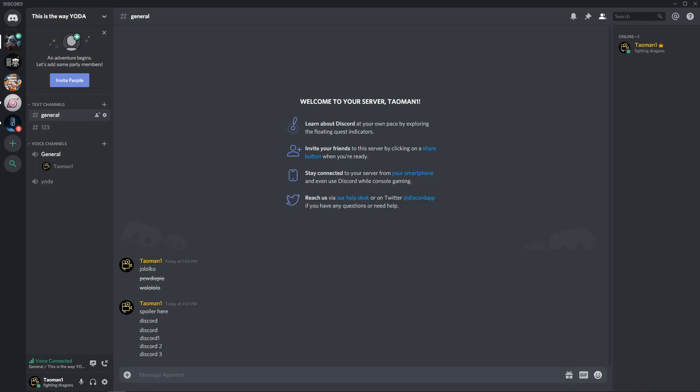Welcome everybody, MarketStone here. In this video you will learn how you can disable game activity on Discord in 2020. So let's start.